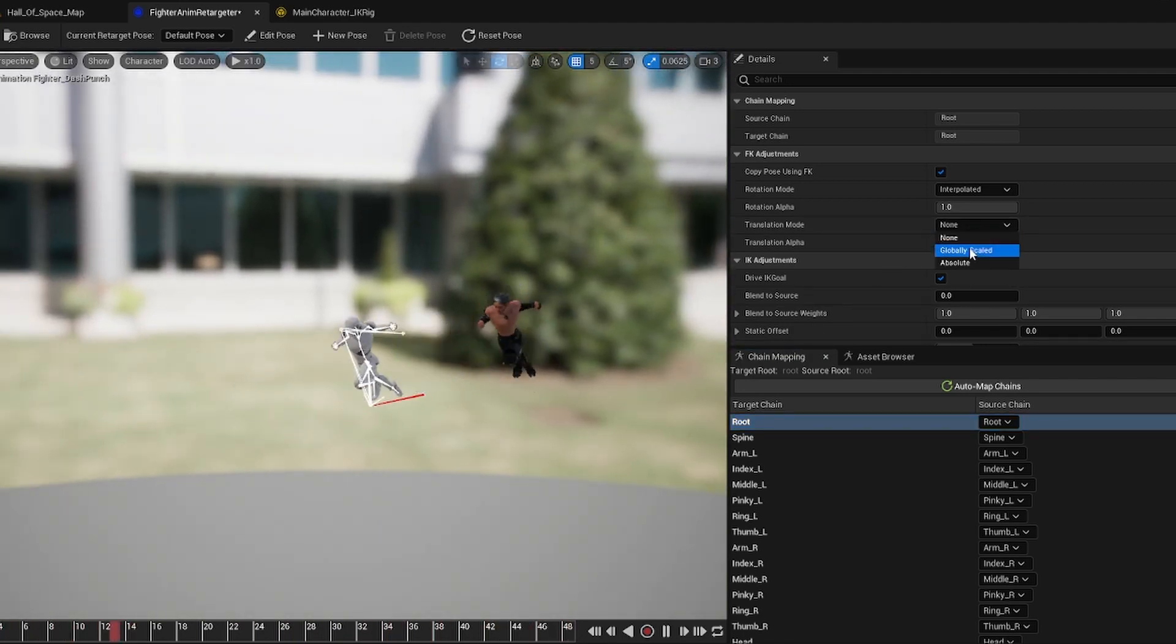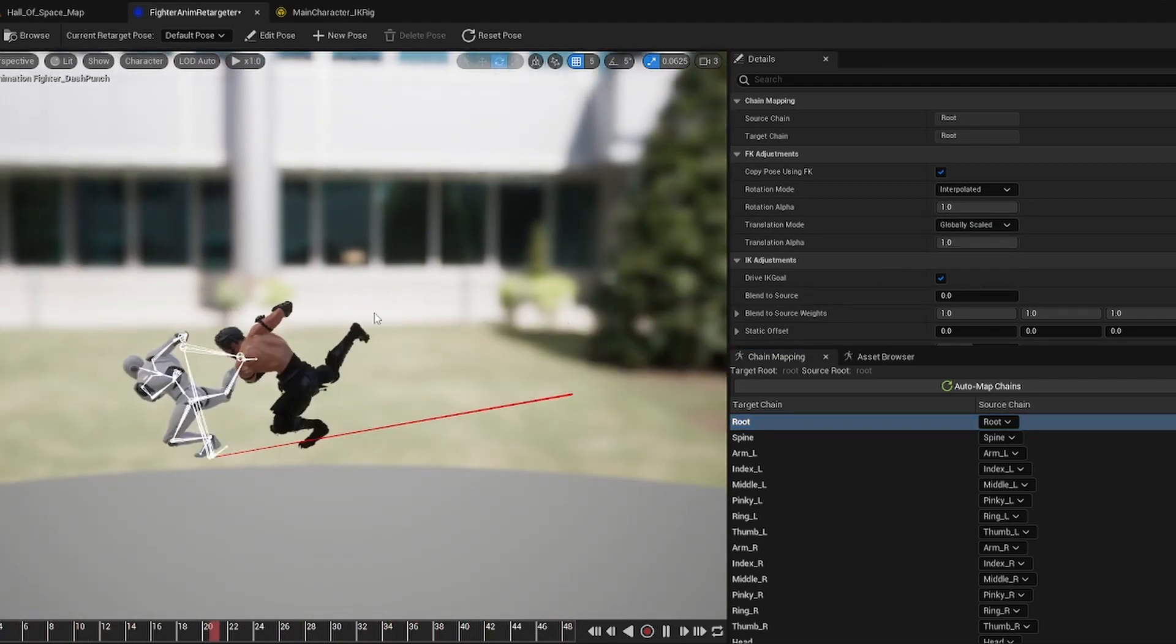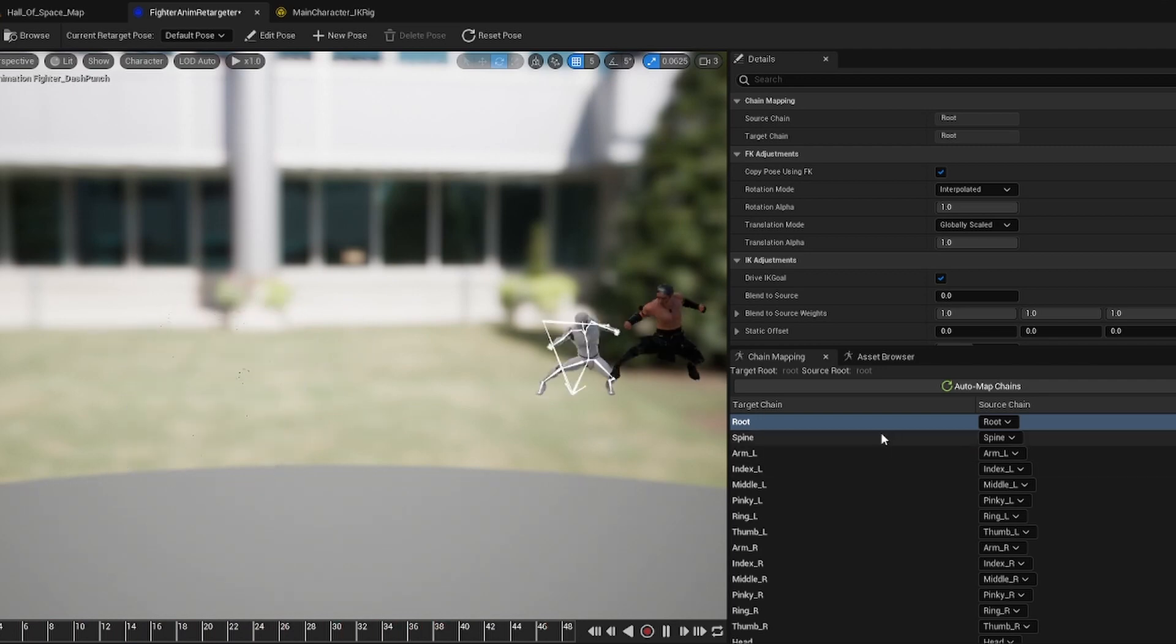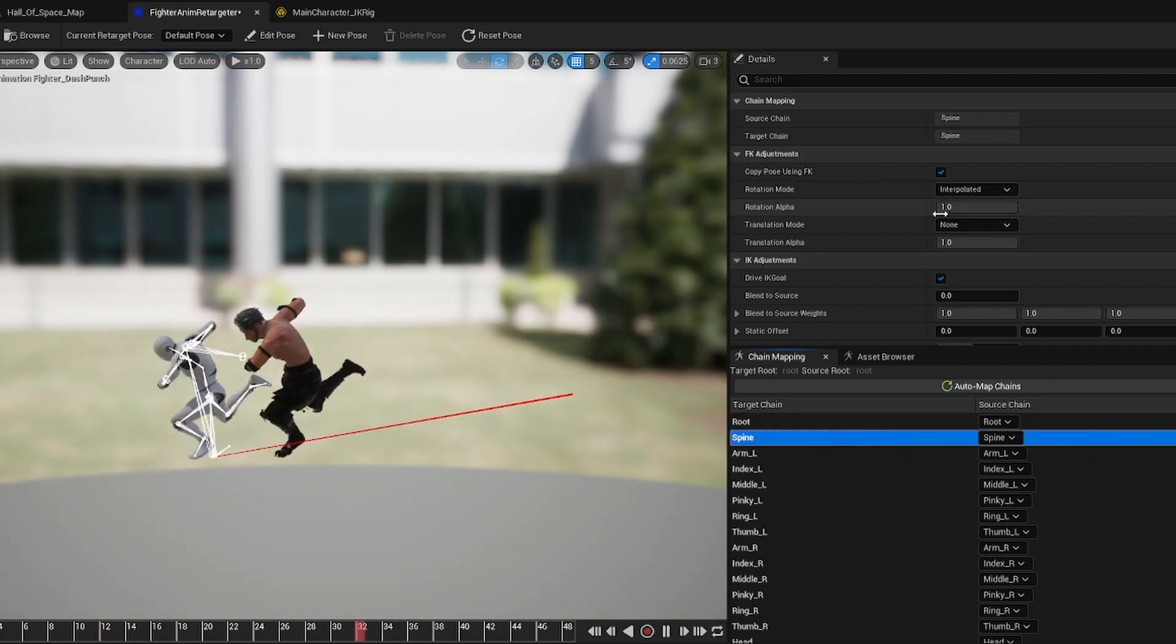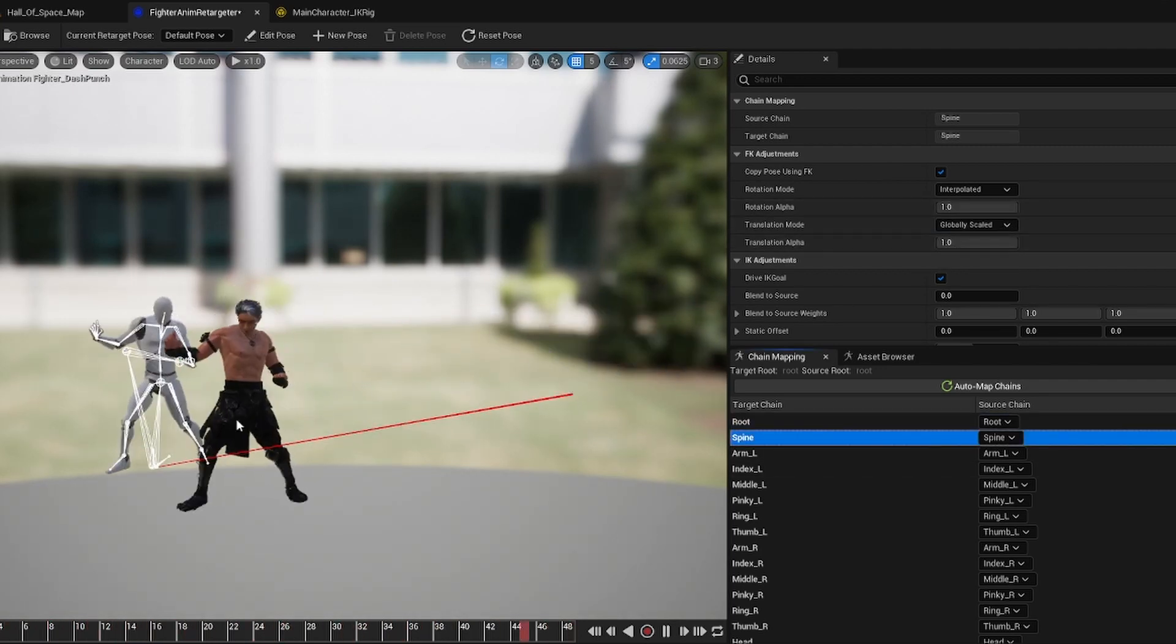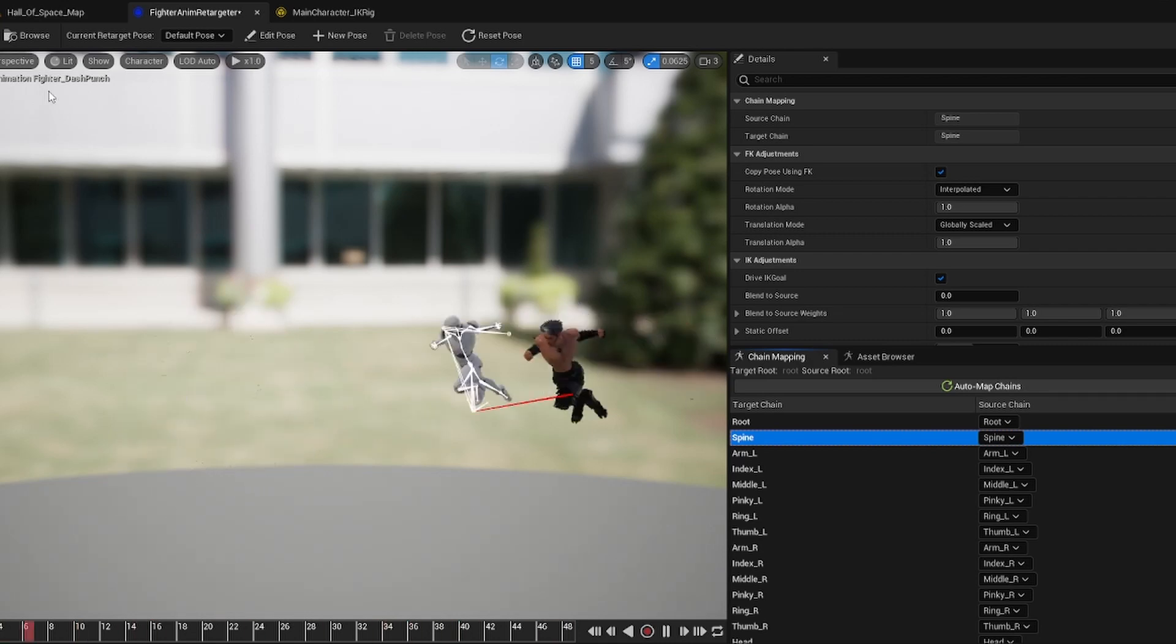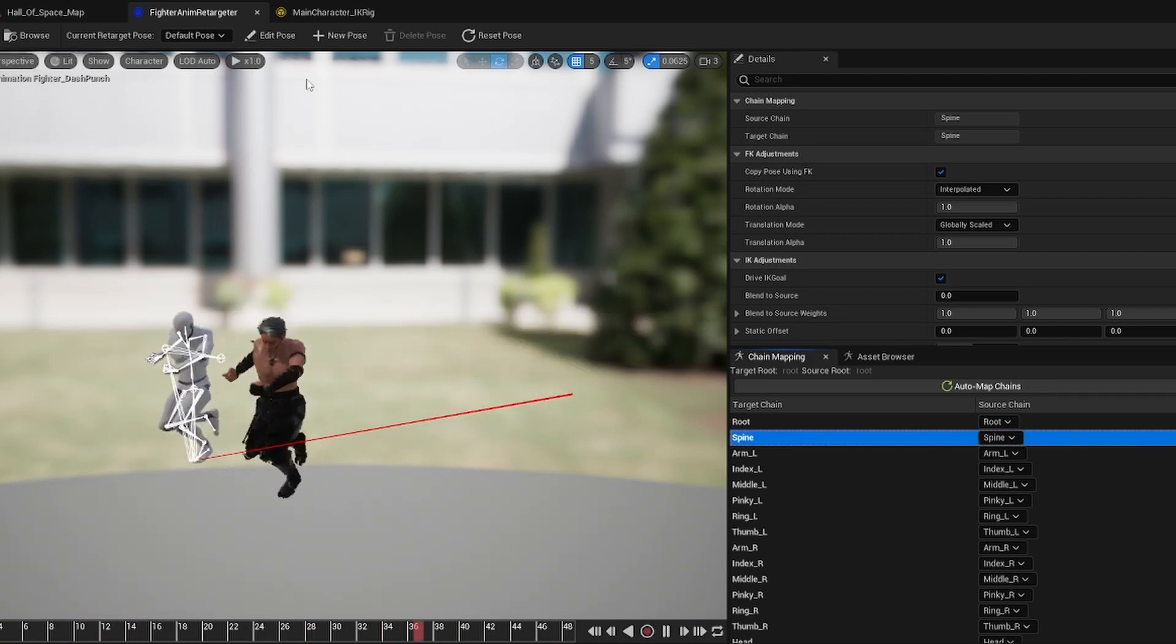So we move this to globally scaled and then what you're going to have to do is do the same thing with the spine bone and move that to globally scaled and he'll go back down to where he's supposed to be.